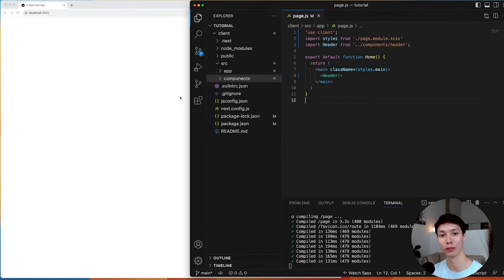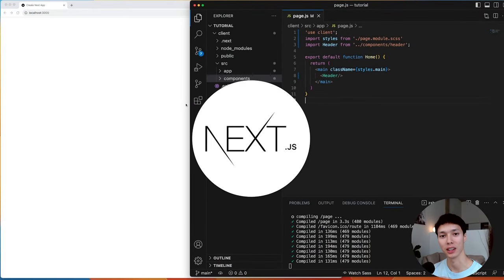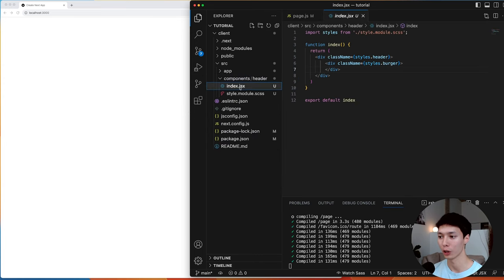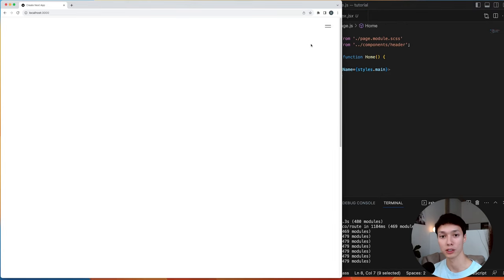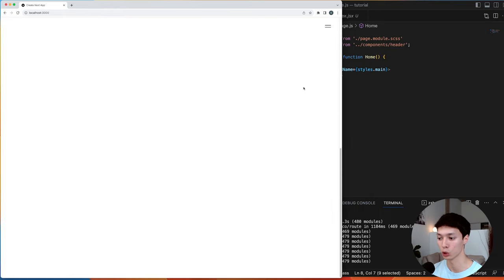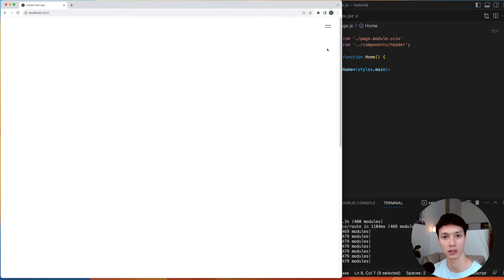The first thing I have here is a basic Next.js application. I have a components folder where inside of it I've created a header component with a burger menu, and then inside the page.js I've imported that header. Very simple to start the tutorial — a basic burger menu that stays in position fixed when I scroll.